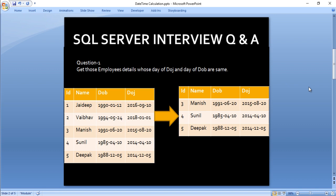We have a total of three questions. For the first question, we have an input table that contains four columns: ID, name, date of birth, and date of joining. In our output we want all the columns, but we want to get those employees where the day of date of joining and the day of date of birth are the same.